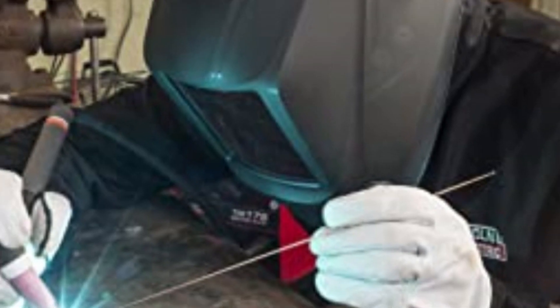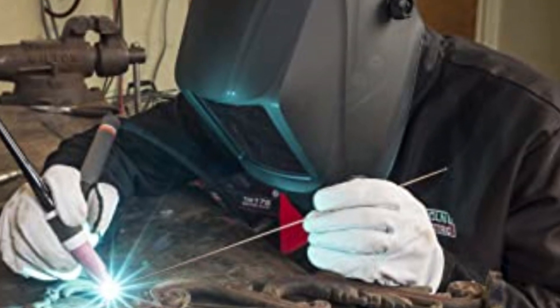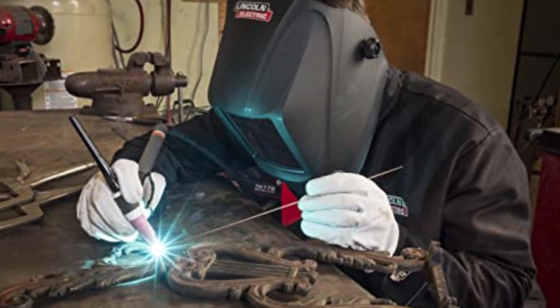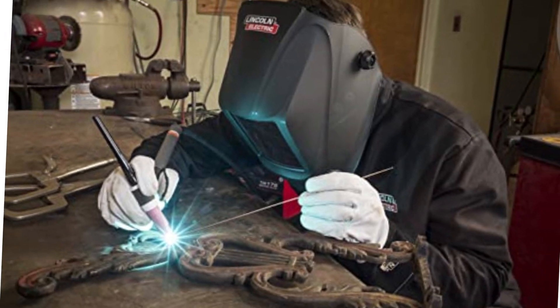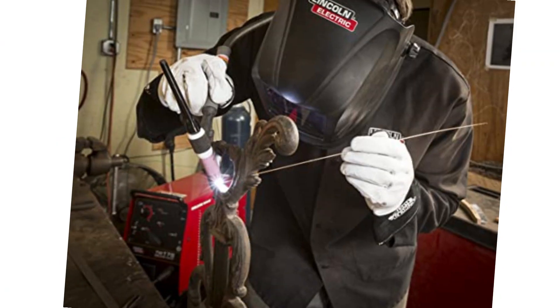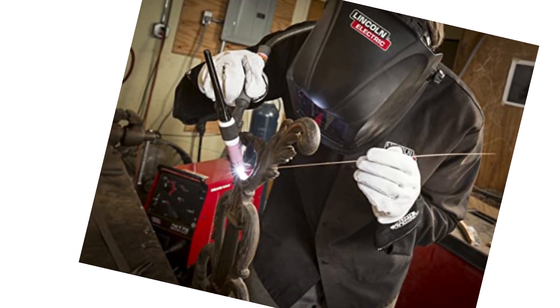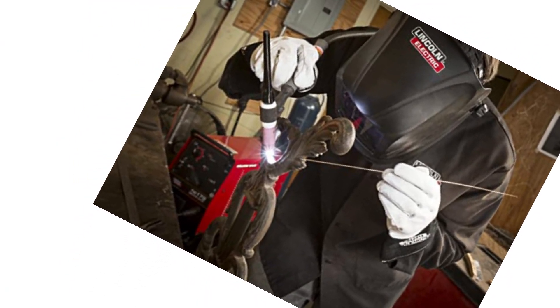This welding helmet meets and fulfills the ANSI and CSA standards, which makes it a better option for welders. The helmet is lightweight and is comfortable for wear all day.